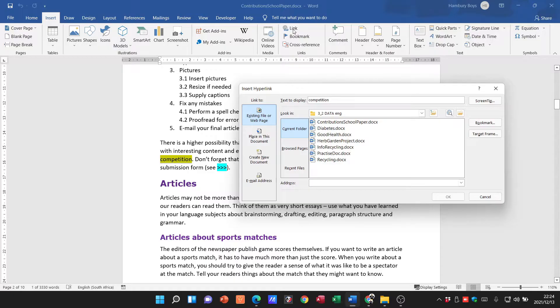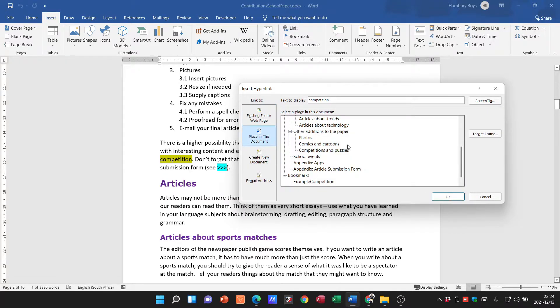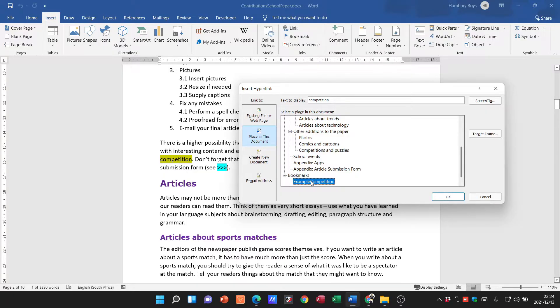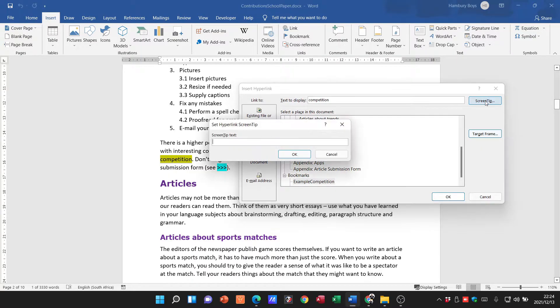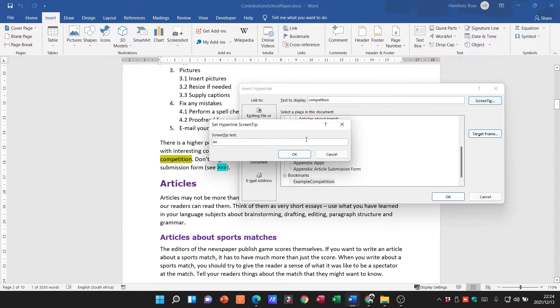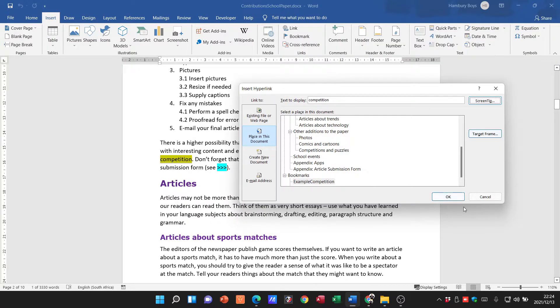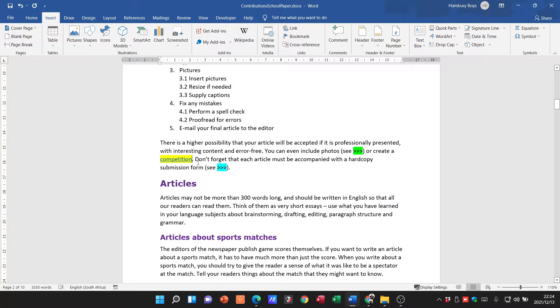What do they want me to do? Add a hyperlink from the word 'competition' on page two to the bookmark example competition, so it's a place in this document. I'm going to go down there, that's where they want me to link it to. And yeah, the screen tip that must display is 'as an example,' so we're going to click on the screen tip and it must read 'an example.' Click okay, click okay, and that's done.